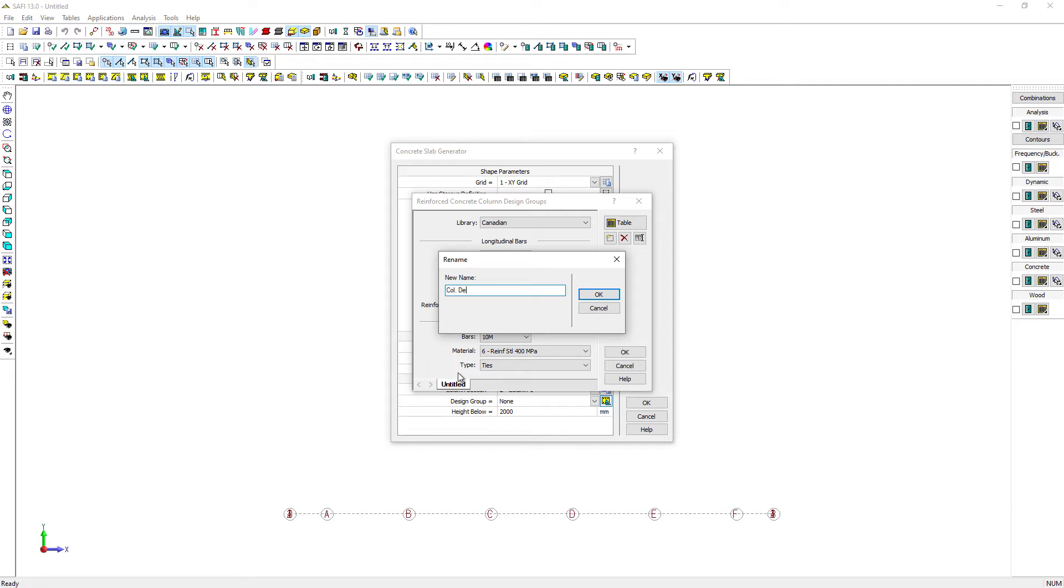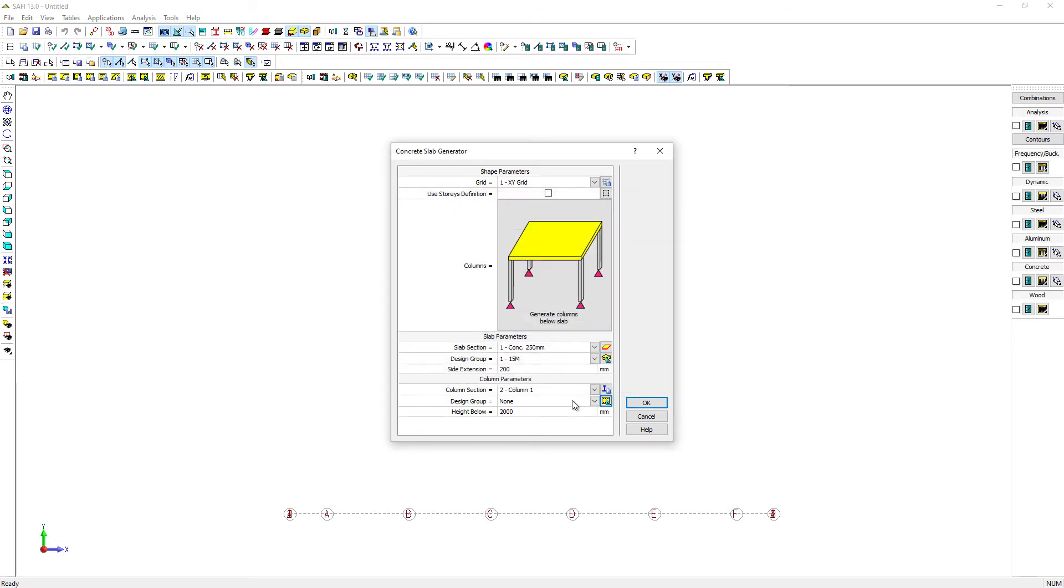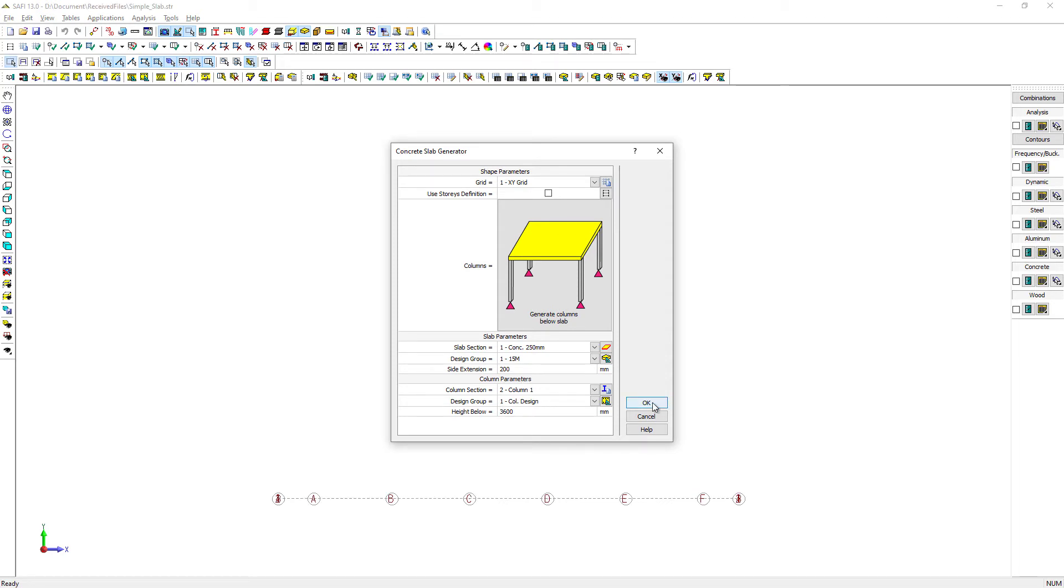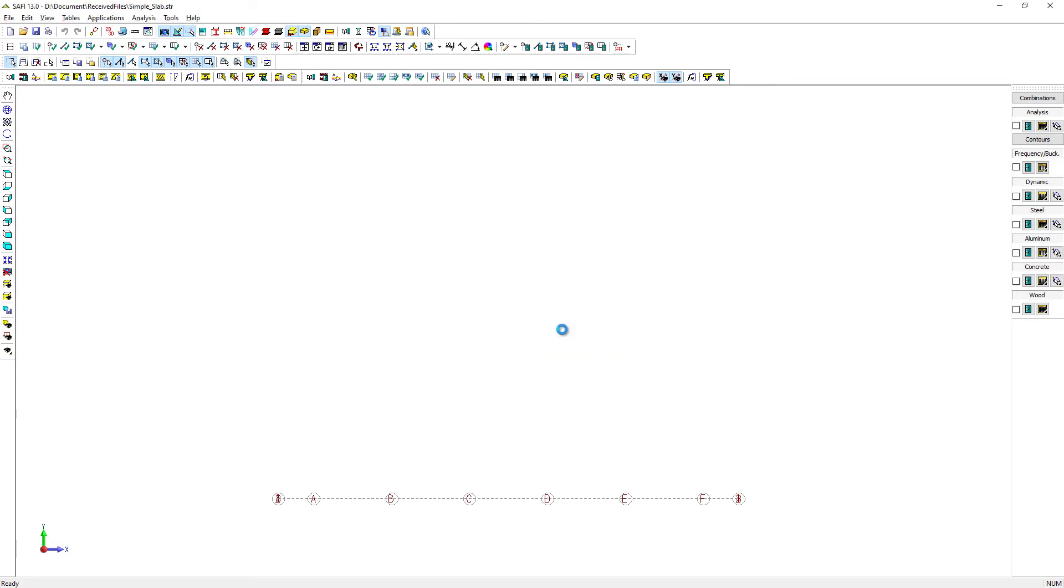We will give this a name and set this design group for the generation. Finally, we will set the height of the column below the slab to 3600 mm. We can now launch the generation of the slab by pressing OK.